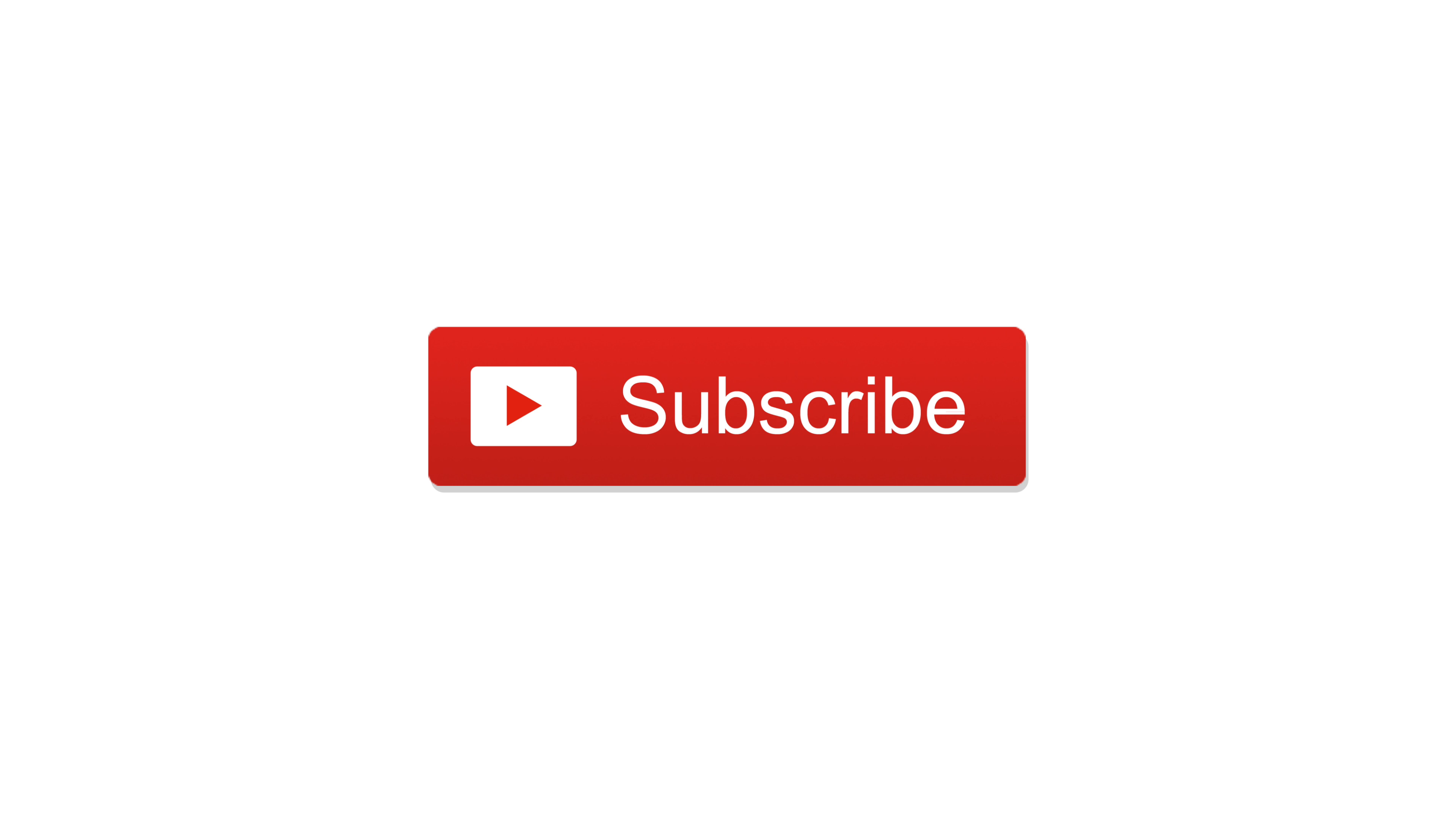Let us know what you think down below in the comments. You can pick it up from the link in the description. Go ahead, subscribe, give us a thumbs up, and until next time, it's Andrew for IDB.